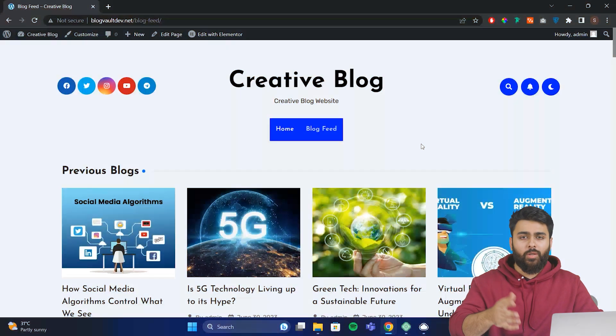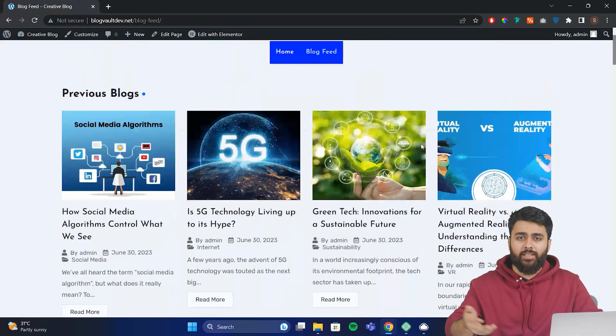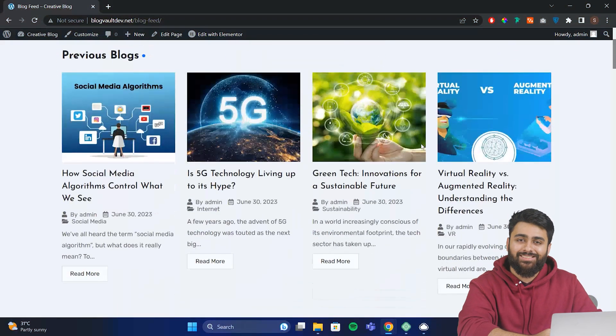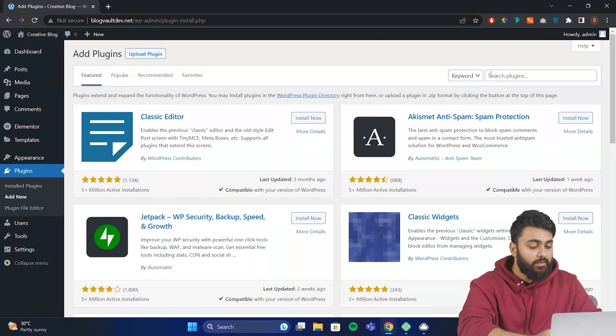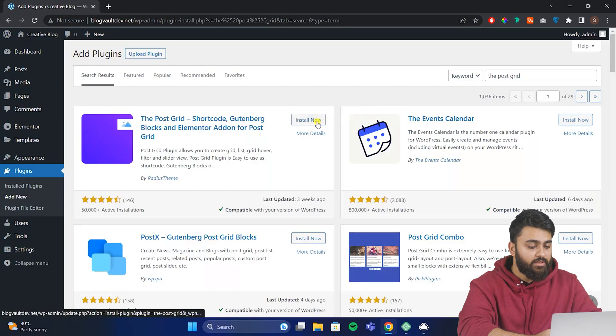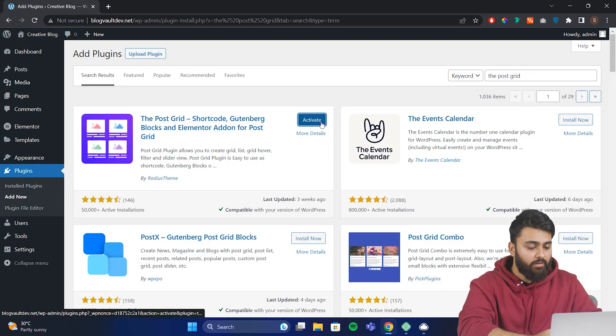Next, I'll show you how to add different types of grids like this to your blog page. For this, we'll need another free plugin. So search for a plugin called PostGrid. Install and activate it.